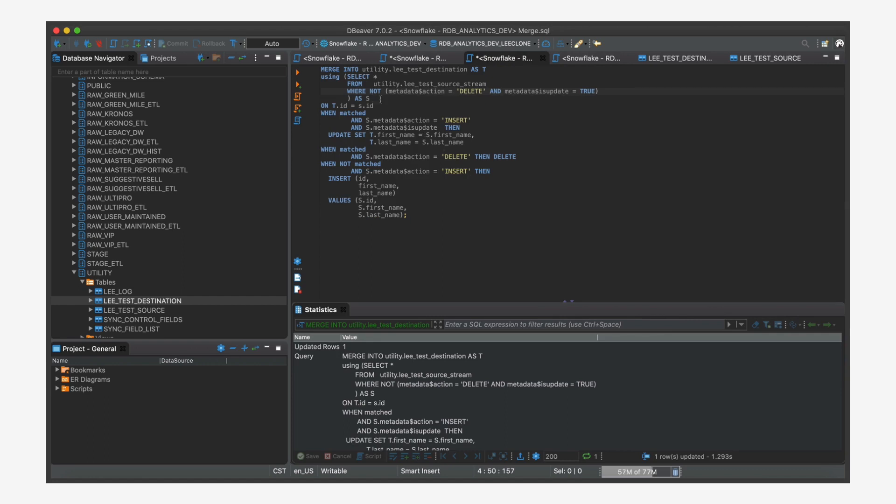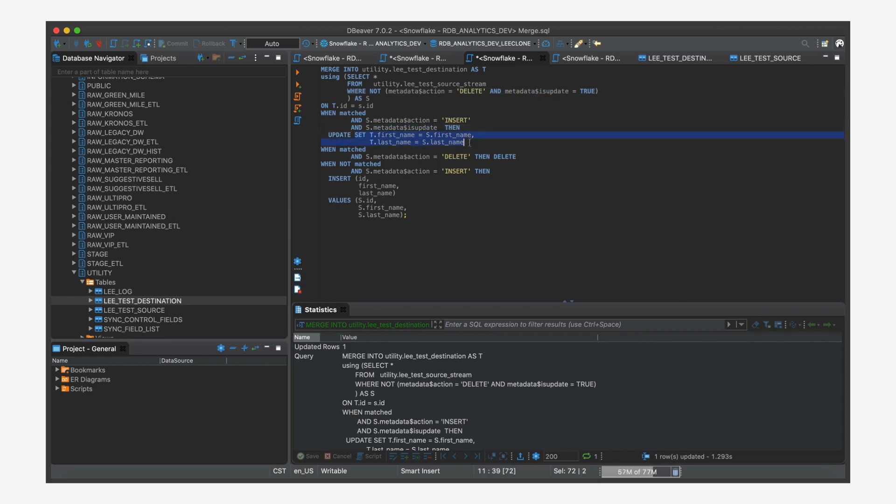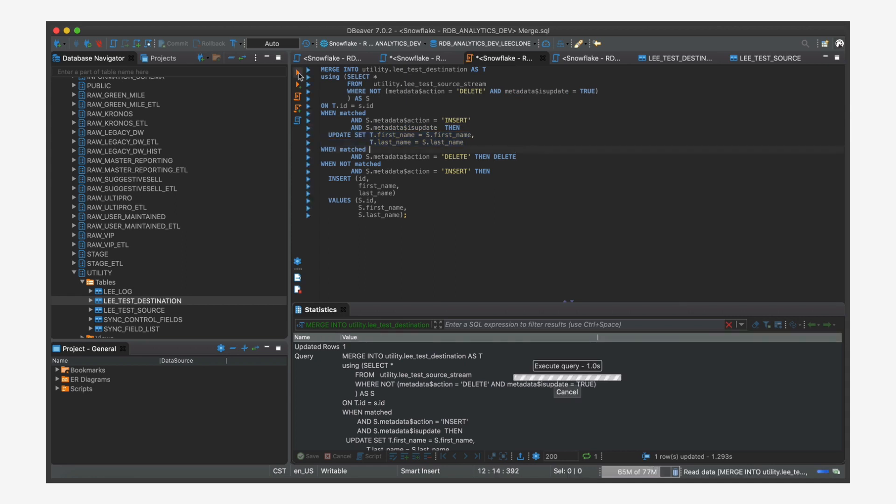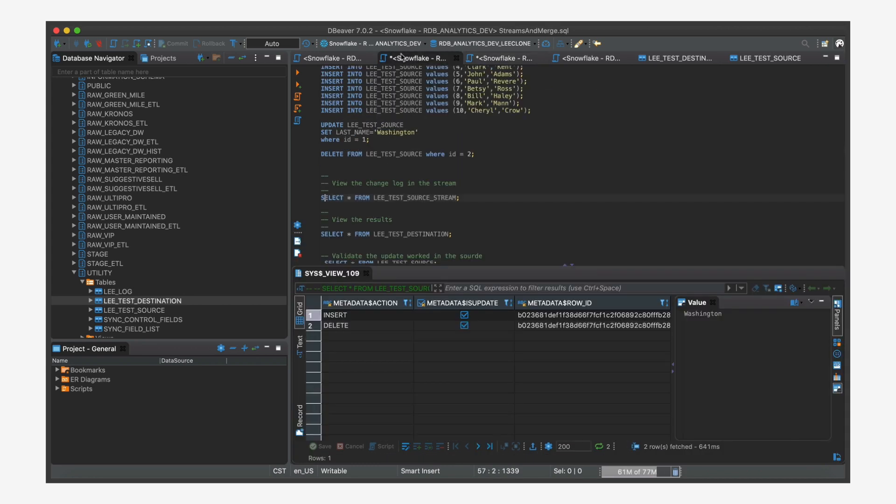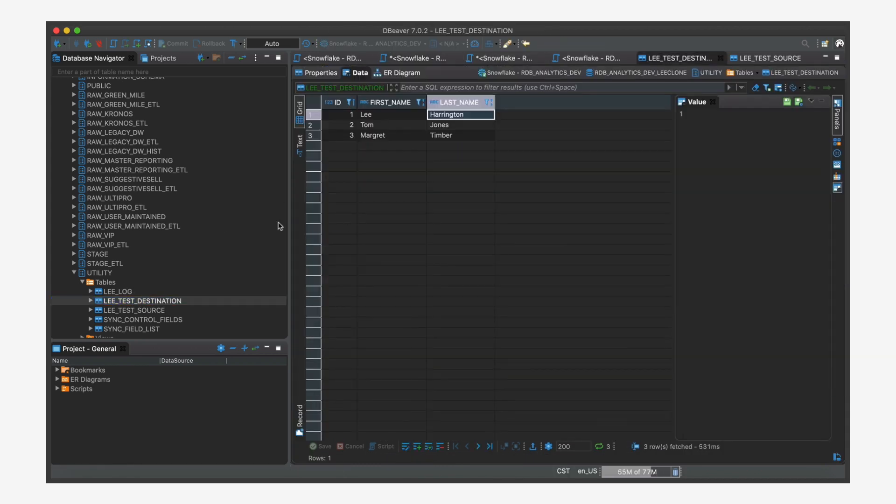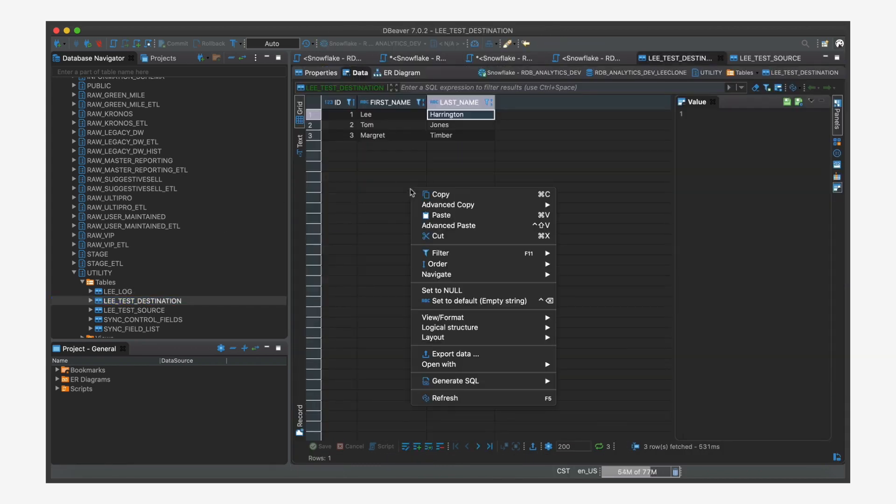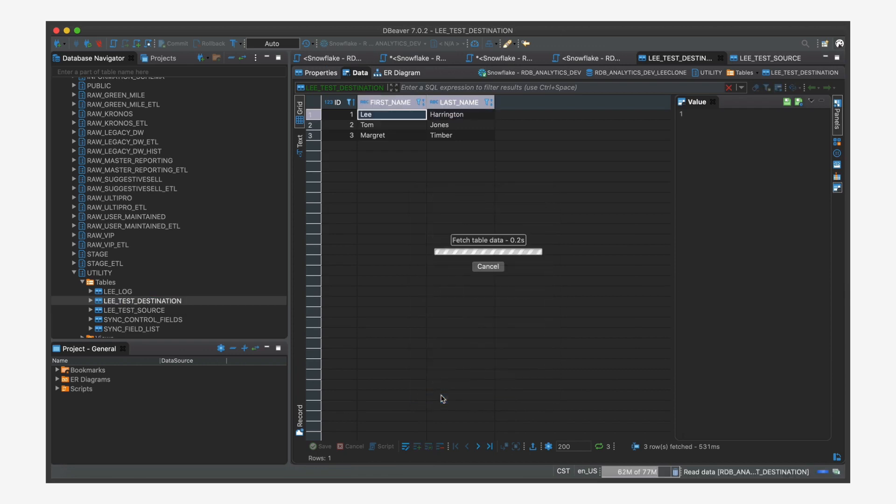And so it's going to fall in. It's going to say, hey, this is an insert, but it's also an update. So instead of falling in here and doing the insert, it's going to just update the values. And so when we run our merge and let's take a look at our destination. And when I refresh it, the Harrington changes to Washington.